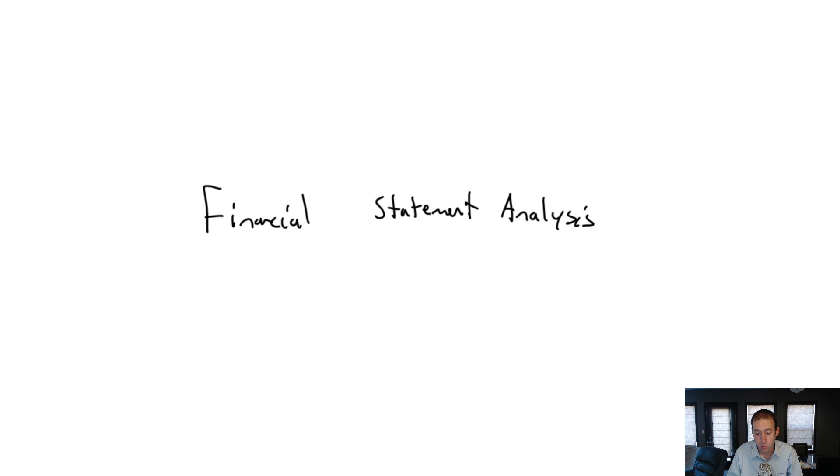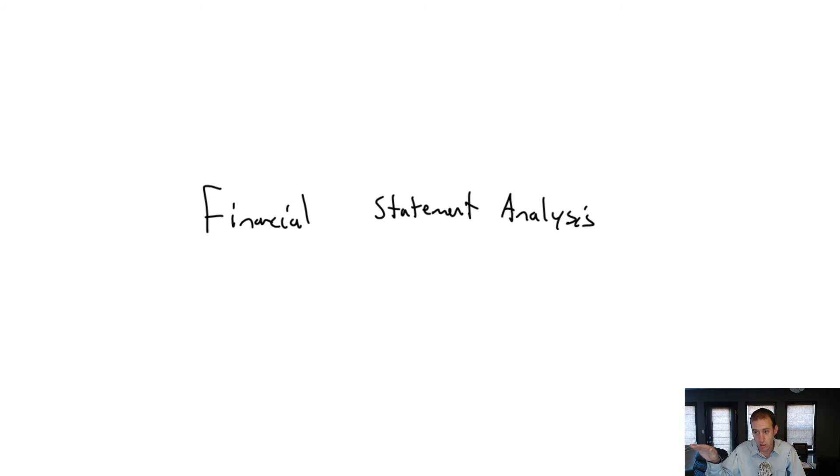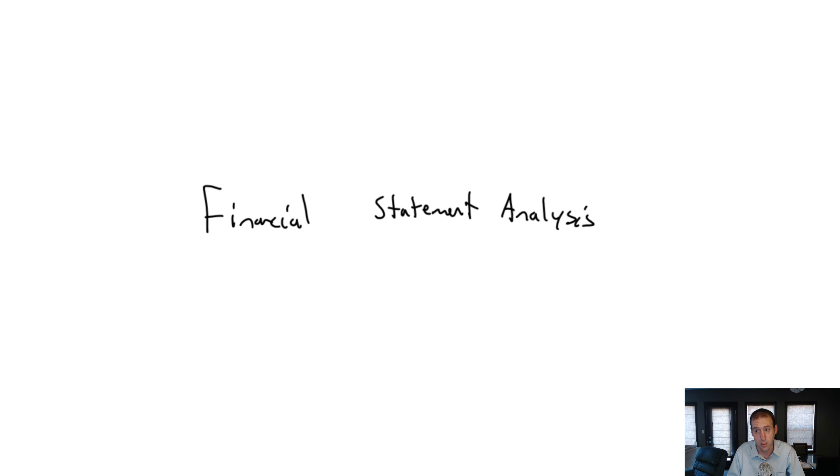So I hope you find this module useful and let's get going. We're going to do horizontal analysis, vertical analysis, and ratio analysis in this module, and I think those are all useful tools that every accountant should have. Okay, stay tuned.